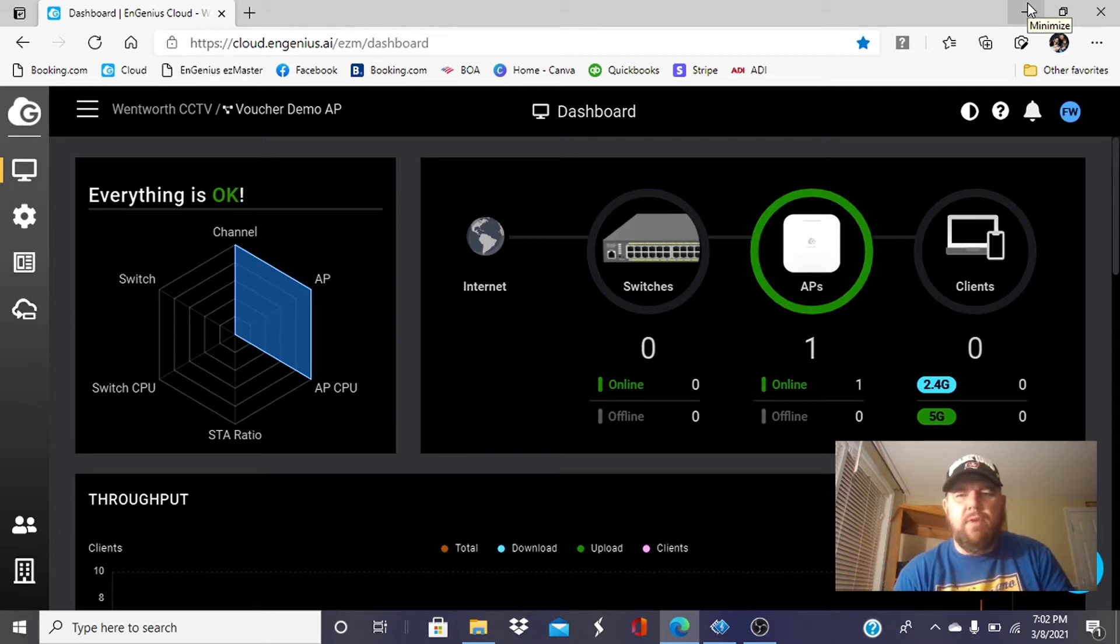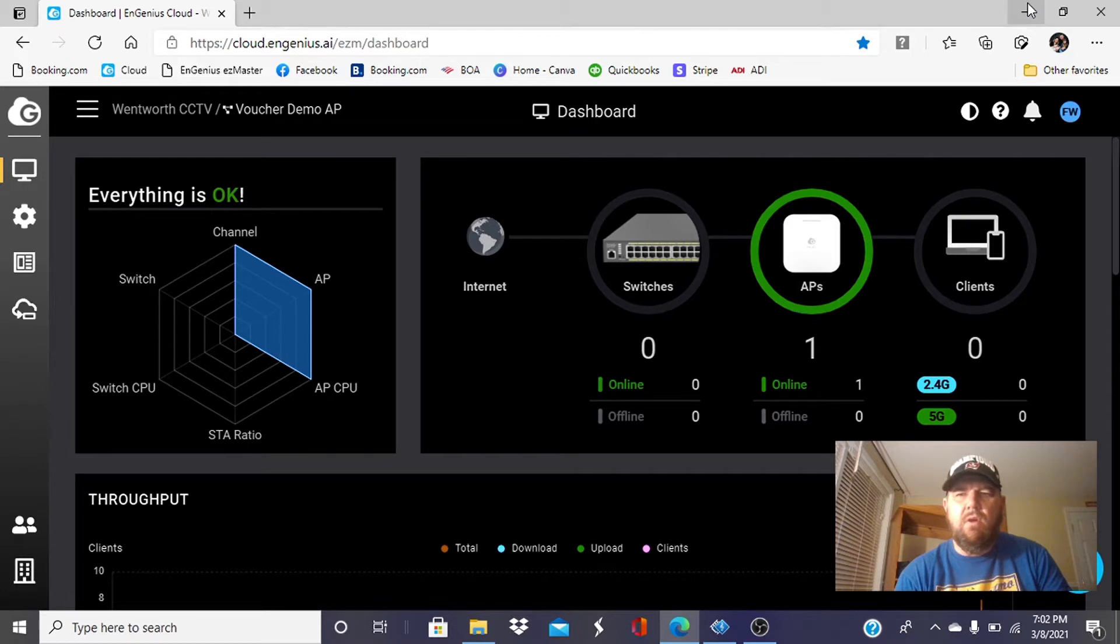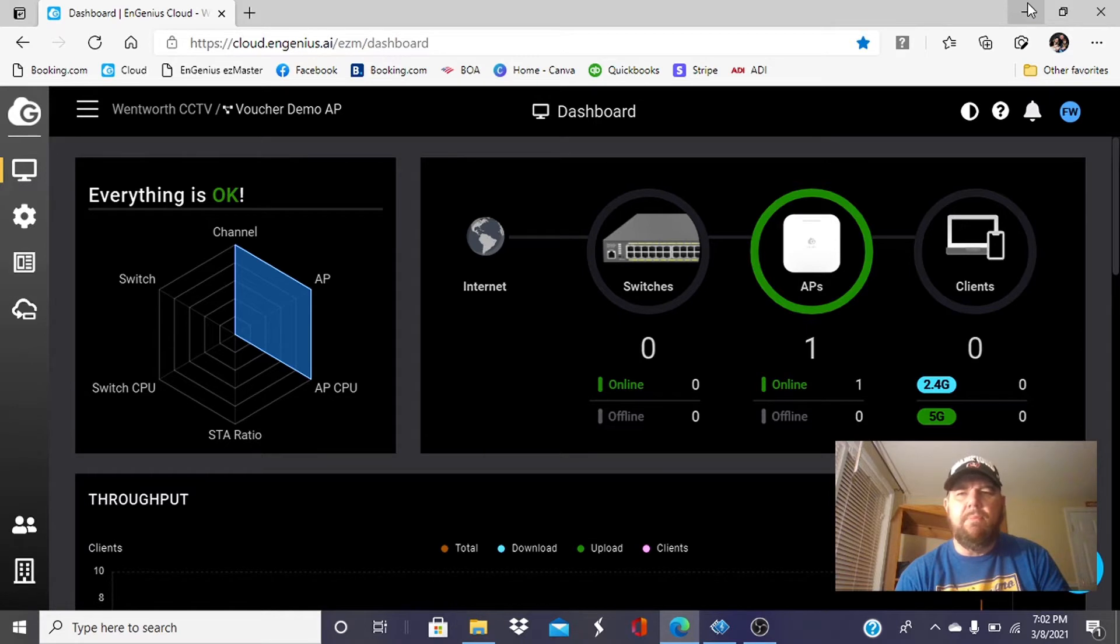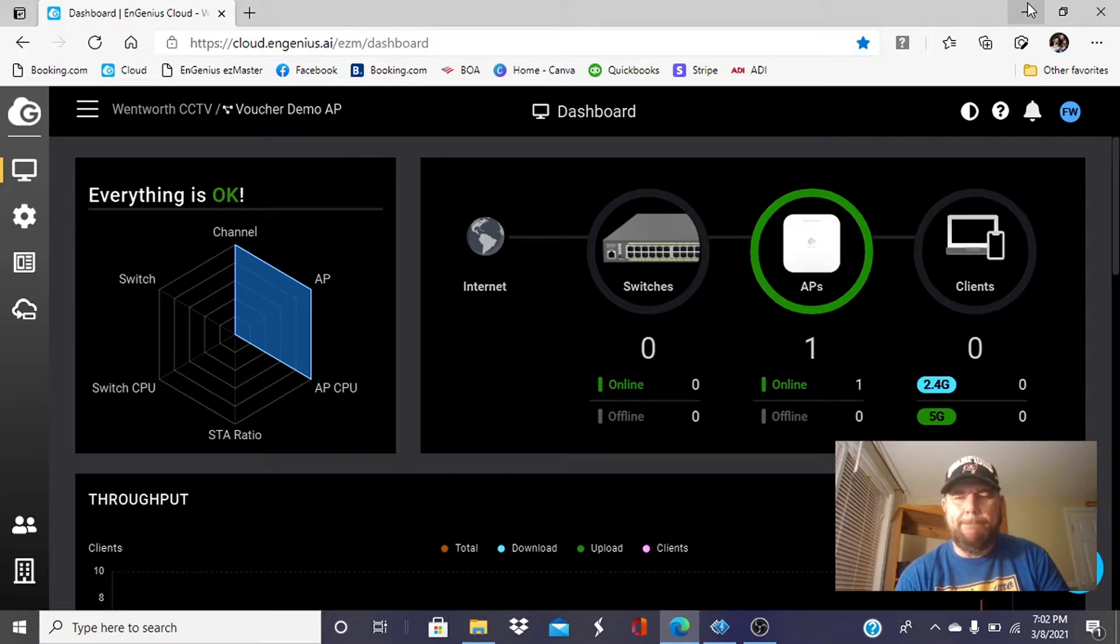Hello friends. This is Fred with Wentworth CCTV of New England, and we're coming to you today with a quick video on how to use the voucher process with the InGenius Cloud. This will enable you the ability to charge customers, clients, for premium speed internet.